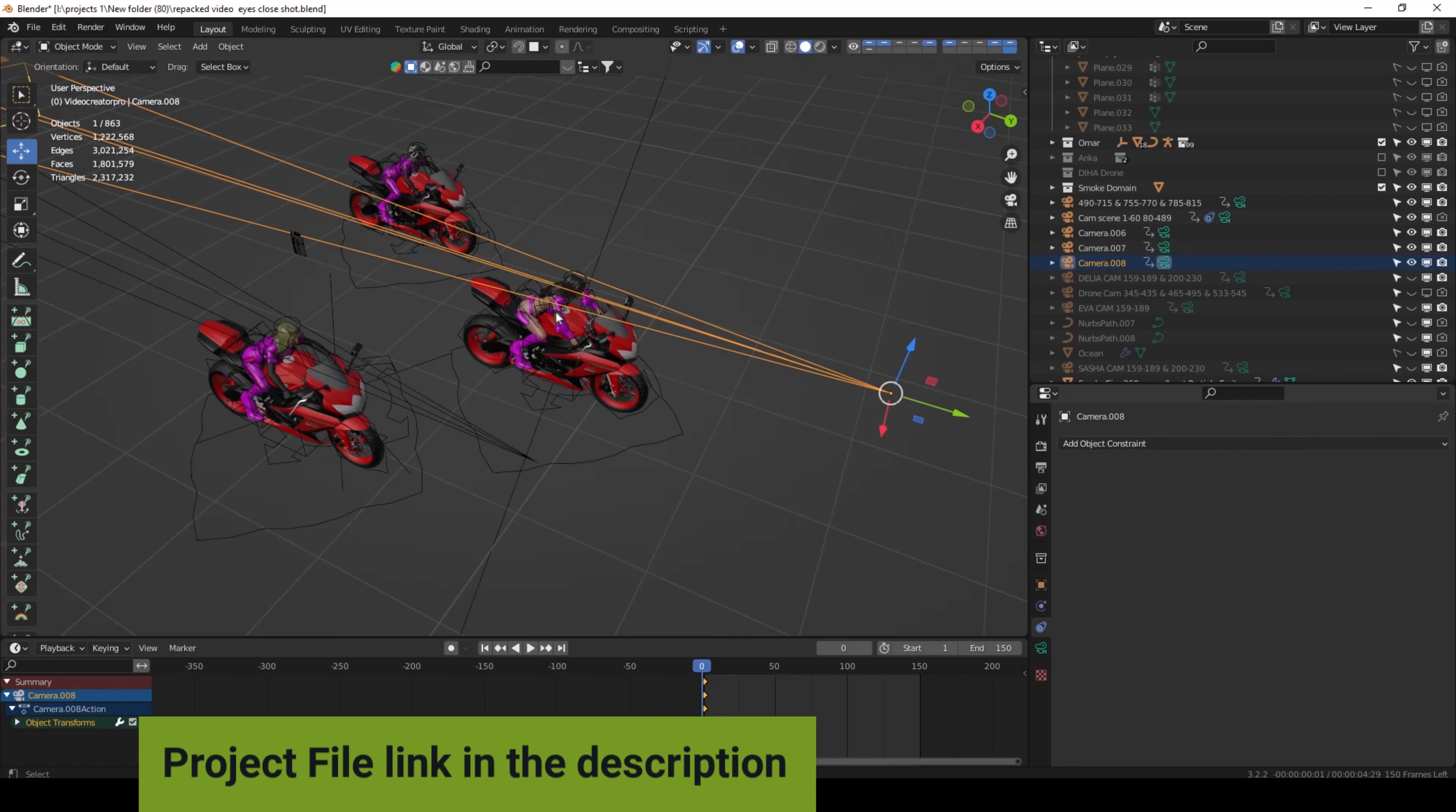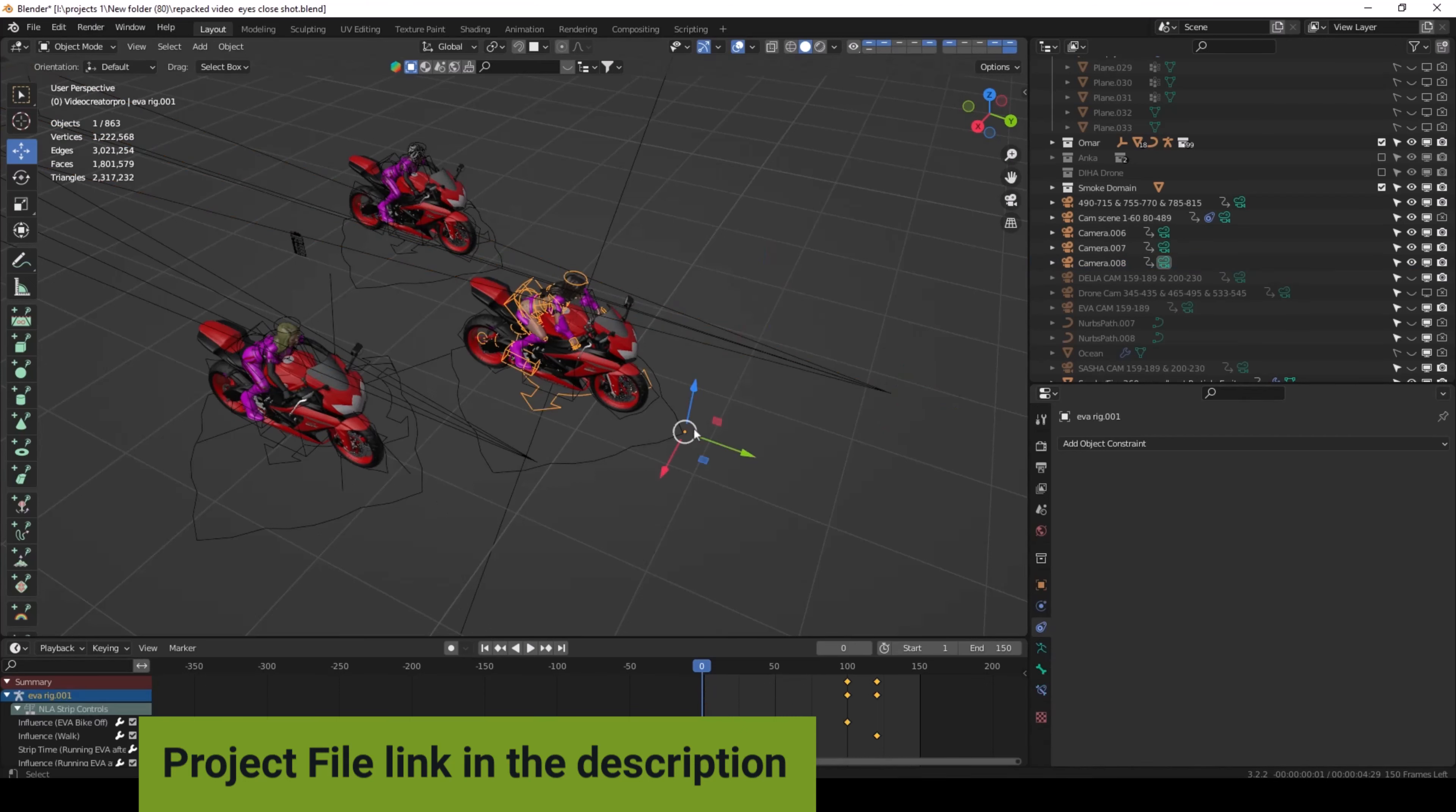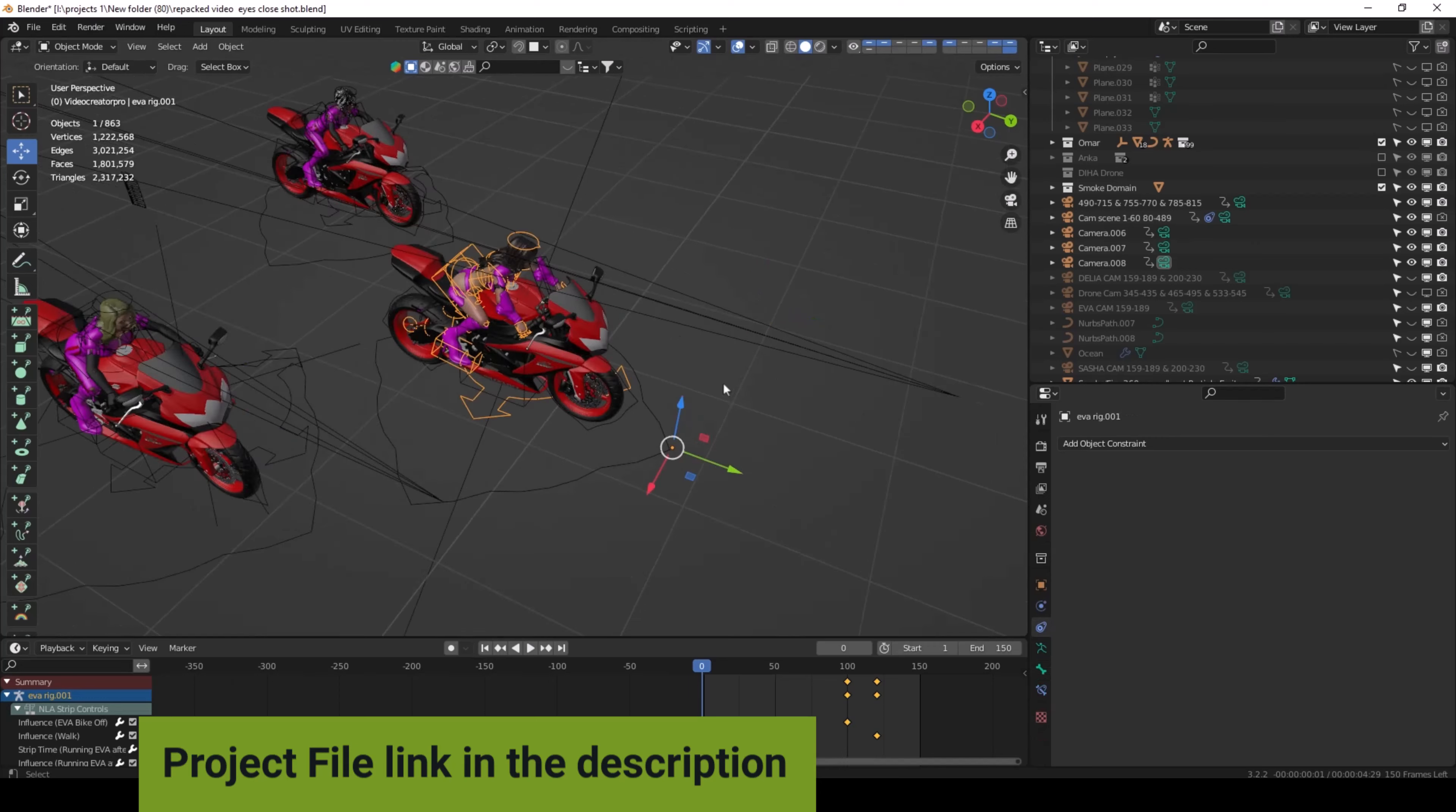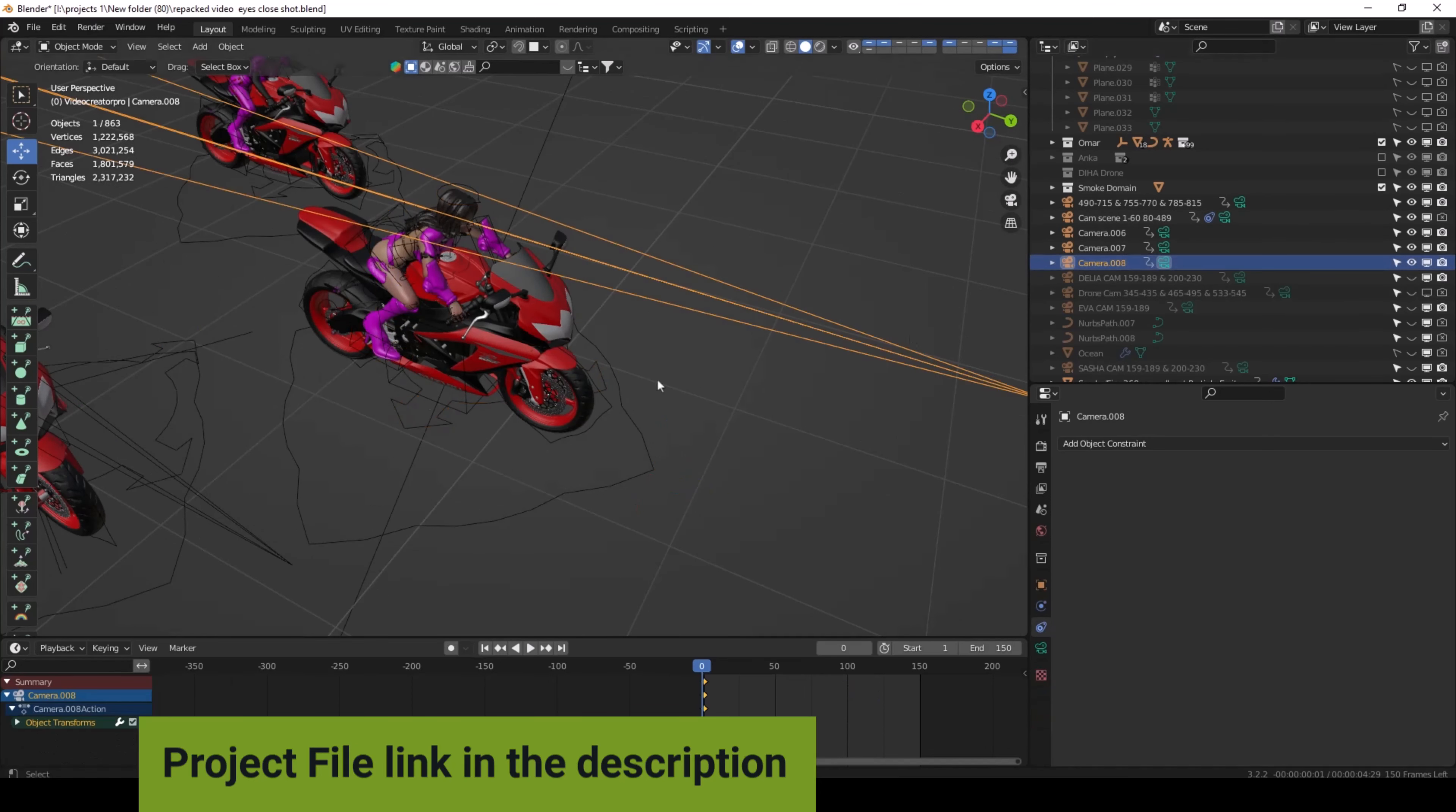So you can select first camera, and then select to the armature rigging body. Any armature, you can see the controllers, armature controllers. You can select armature controllers. See this is armature, this is armature controller. You need to first select the camera and then select the bone.